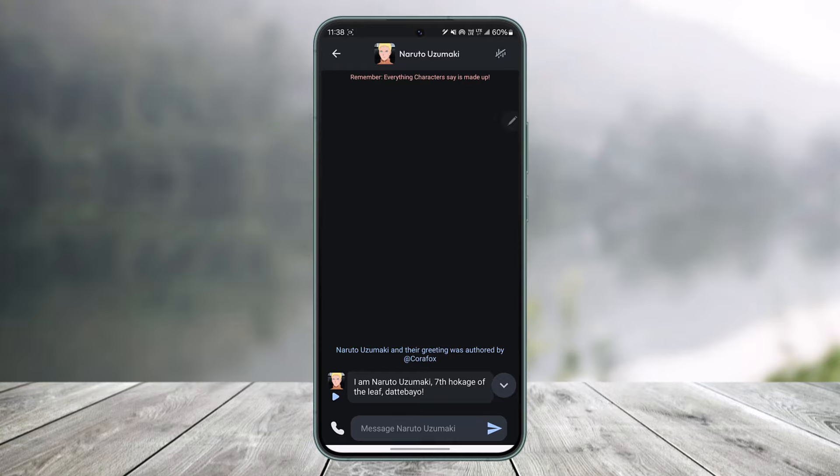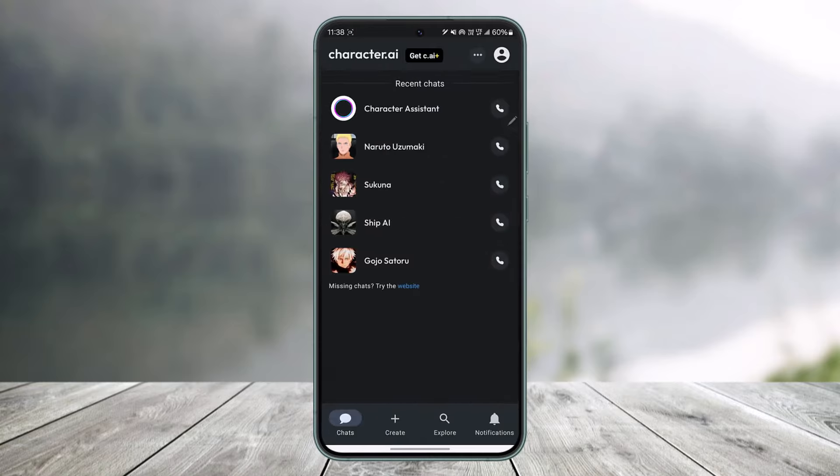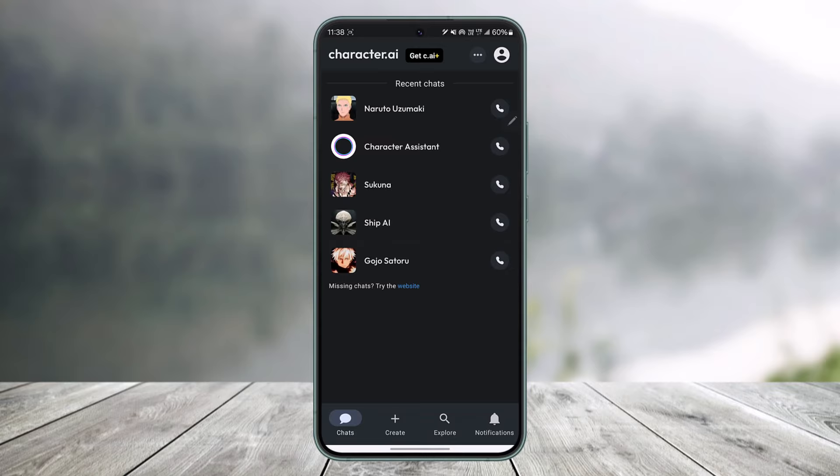This way, you'll be able to delete chat history on Character.AI. I hope that this video helped you. If you have any more questions, feel free to leave them down in the comment section below. As always, thank you very much for watching till the very end of the tutorial, and see you soon in our next video.